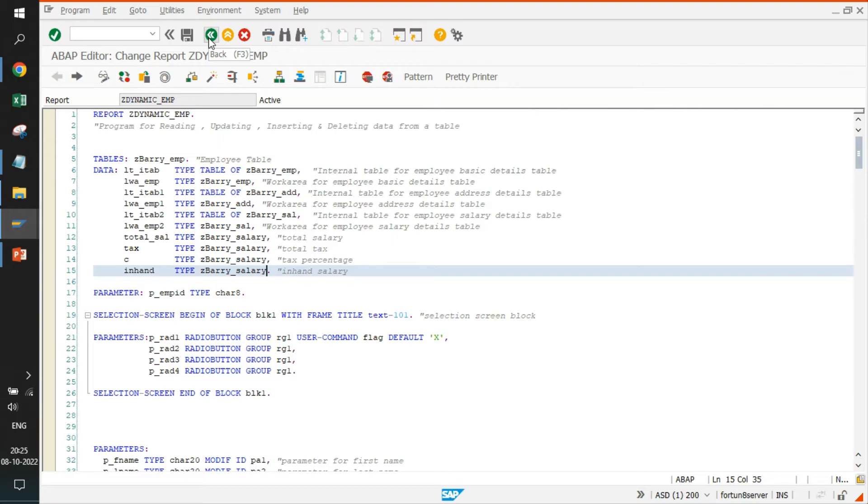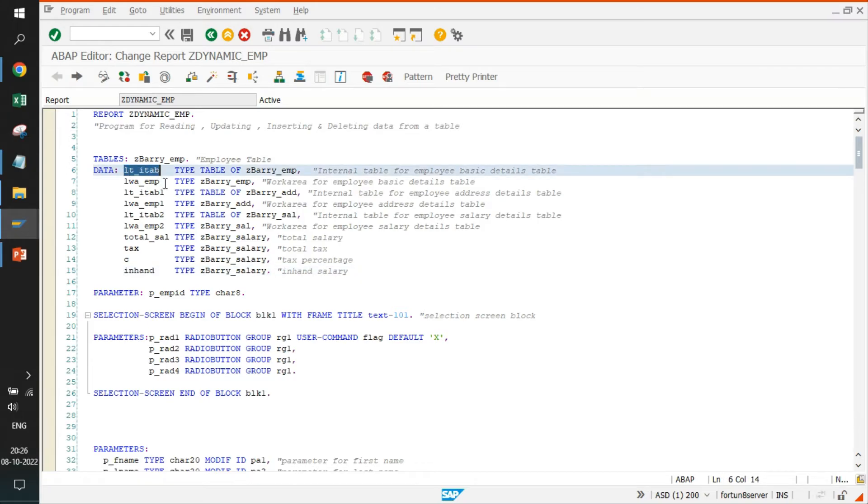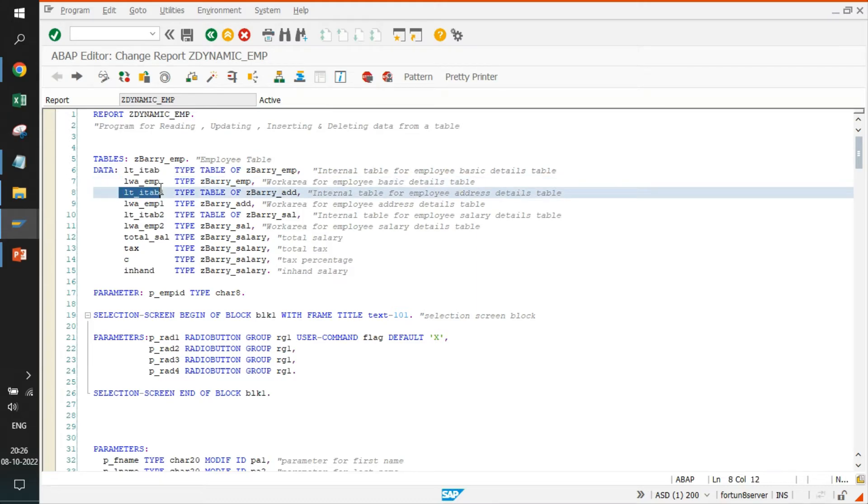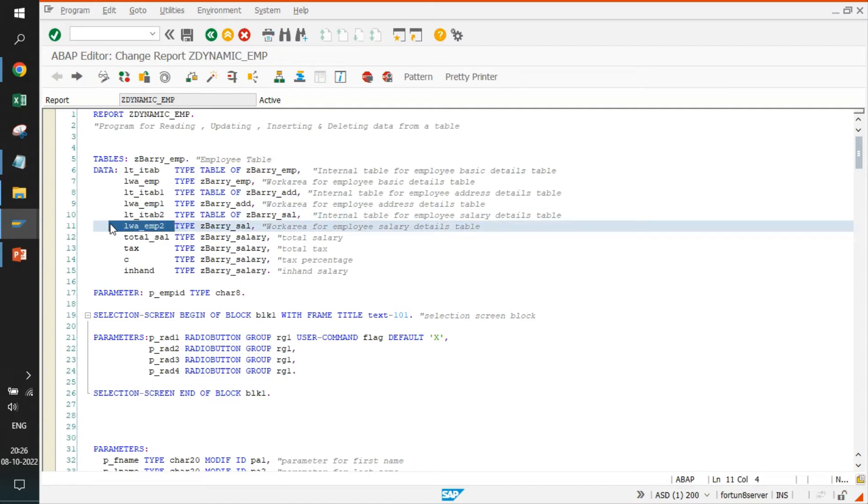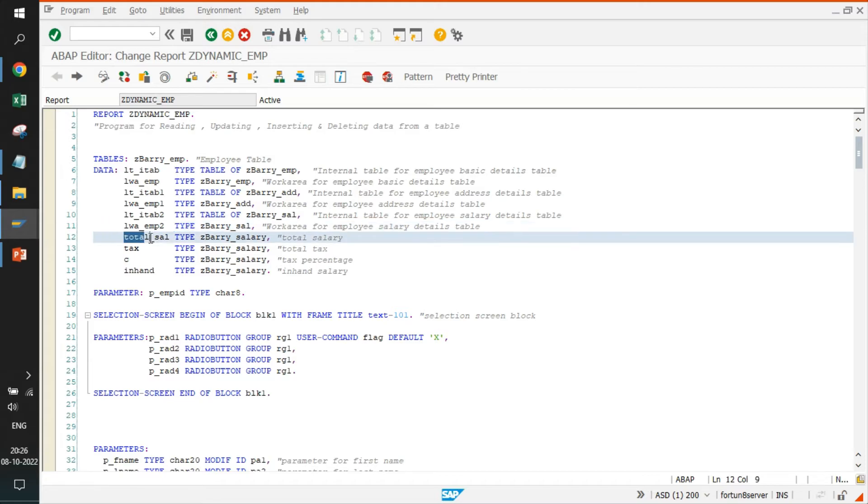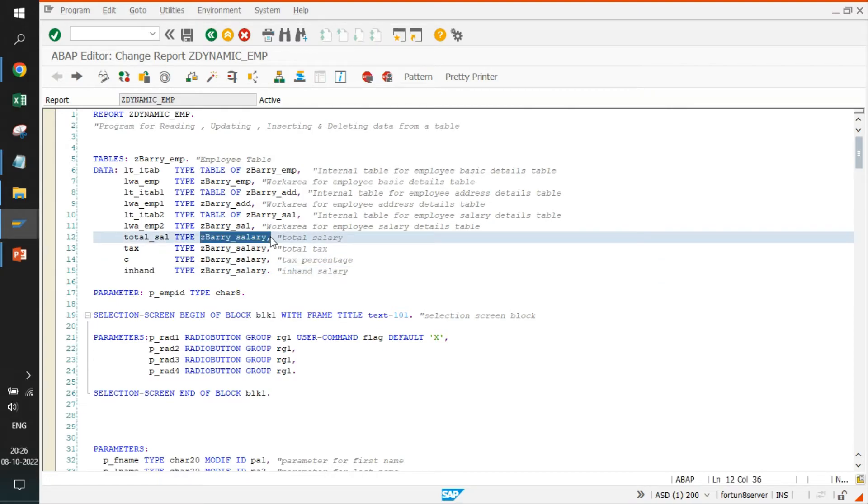Now we'll go and deep dive into the code. What exactly have we done? The very first thing is I've just copied and pasted the code. First section is a table. ZBARRY is a table from where we are actually fetching the basic info. We have created an internal table and work area based on the same table. Also, we have created an internal table and work area based on address table, internal table and salary table, salary work area based on the work area table.